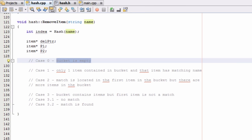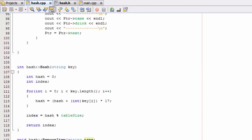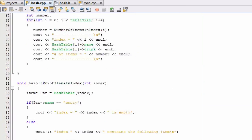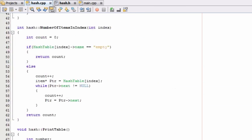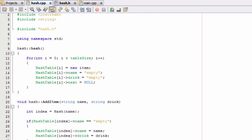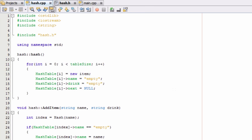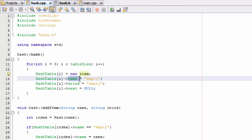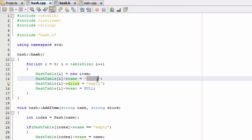And if we go back up to our constructor, the way that we're denoting that our bucket is empty is you can see that each bucket contains one item pointer. And we make that item pointer point to a new item. And then we fill its name and drink variables with the value empty. And so we're always going to have at least that one item in each bucket.